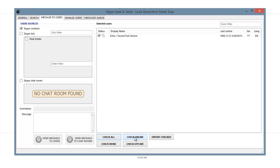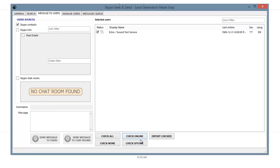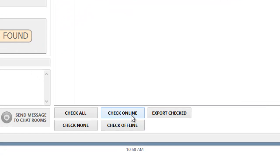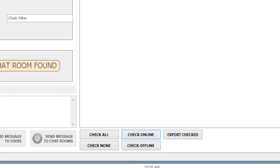Or if you want to just message the people online, it'll go through your big list of contacts, and it's going to only check the ones that are actually online at the moment. Or you can check all the ones that are offline.